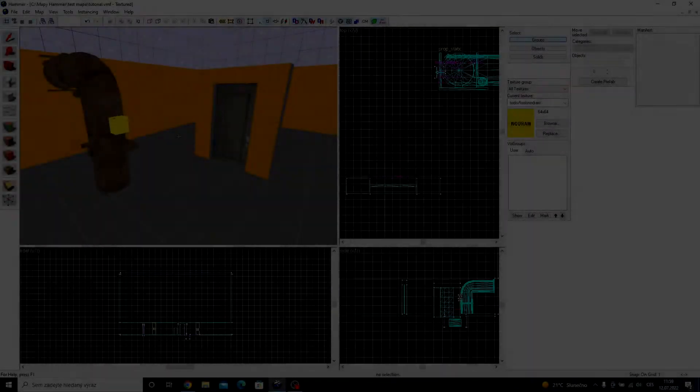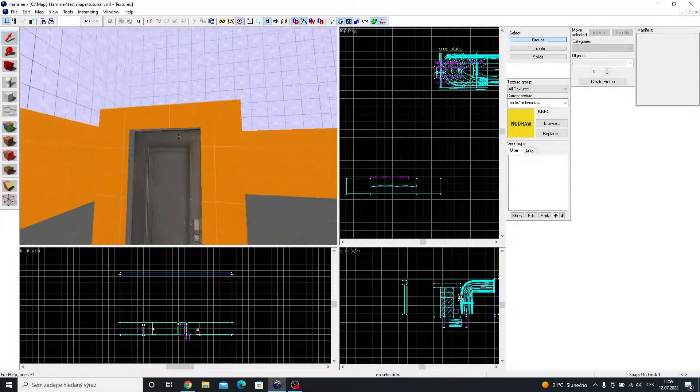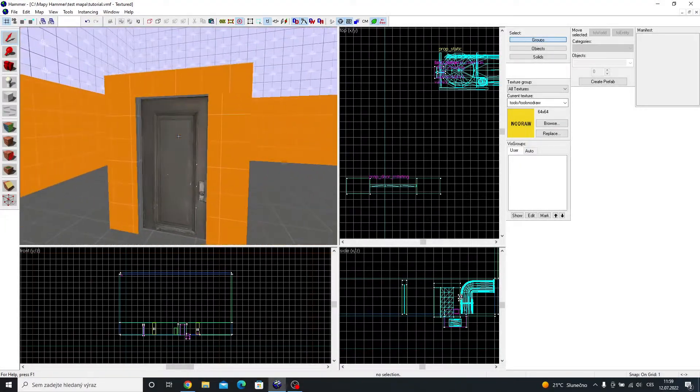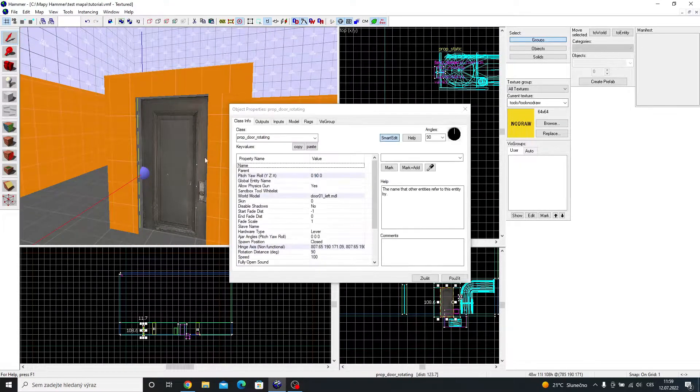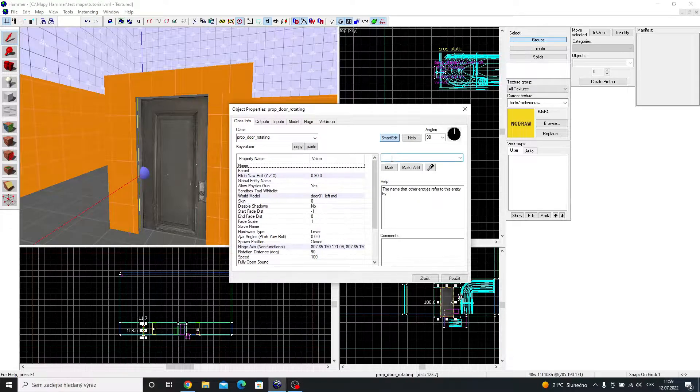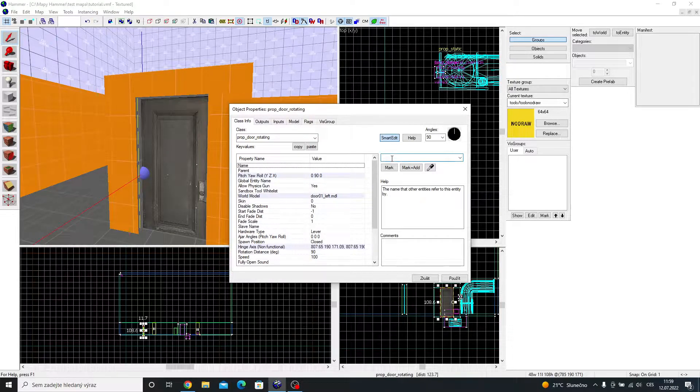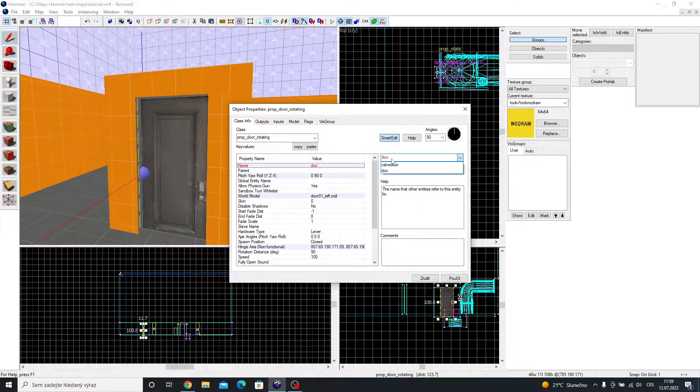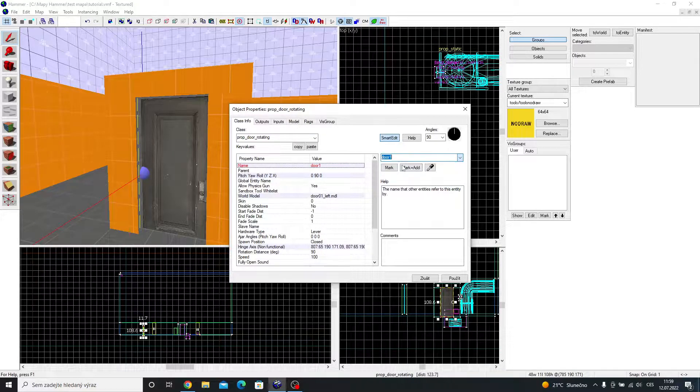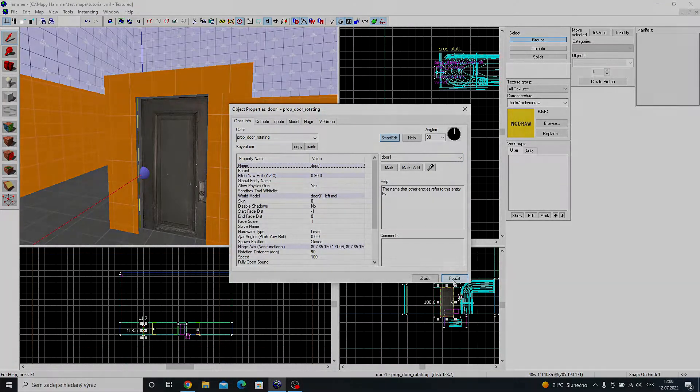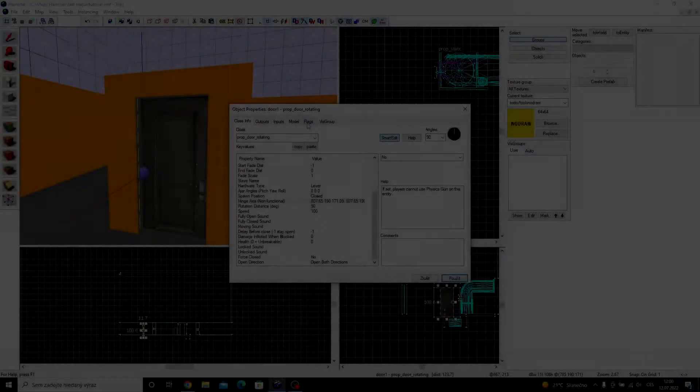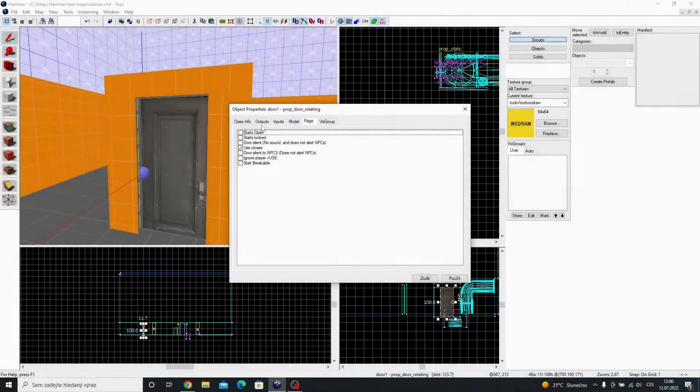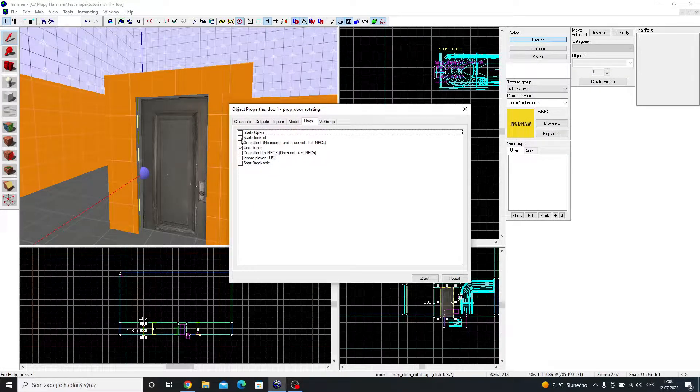Let's say I want to unlock these door using the valve. First, name the door. I will name it door 1. Go to flags and tick start locked.